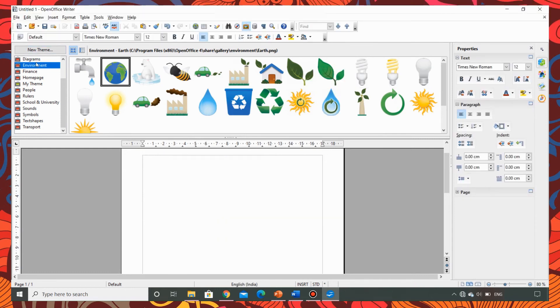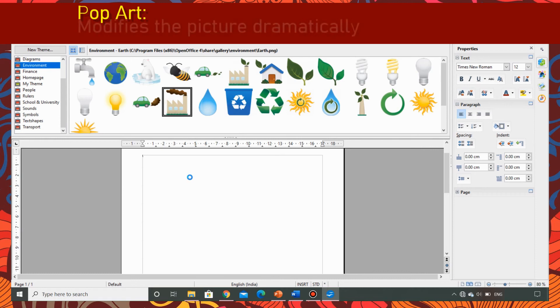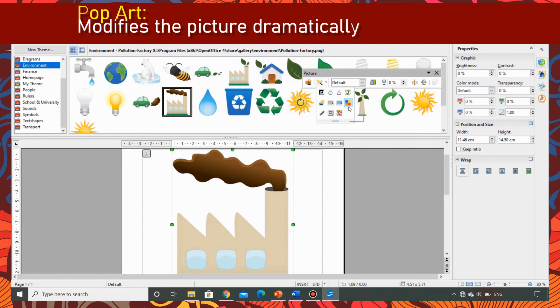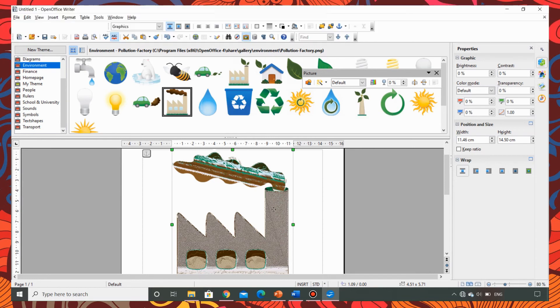Now let me explain how pop art filter works. I am going to take the picture of pollution factory. Choose the filter pop art. This will dramatically modify the picture. Looks interesting, isn't it?